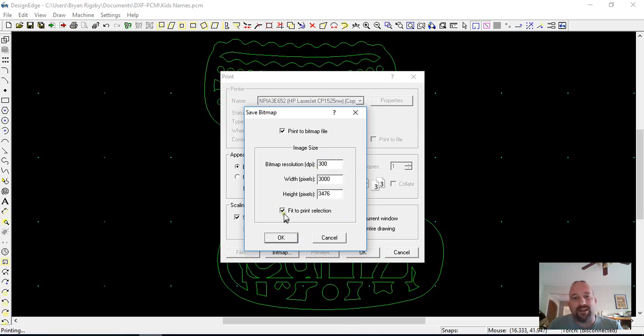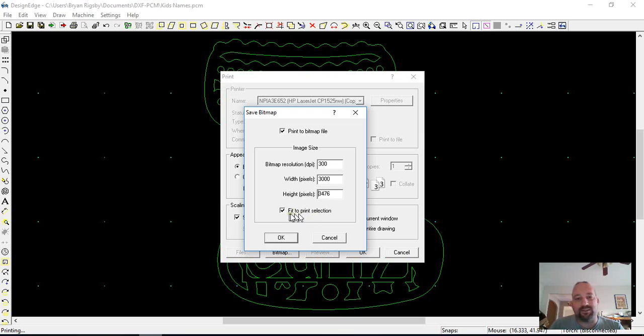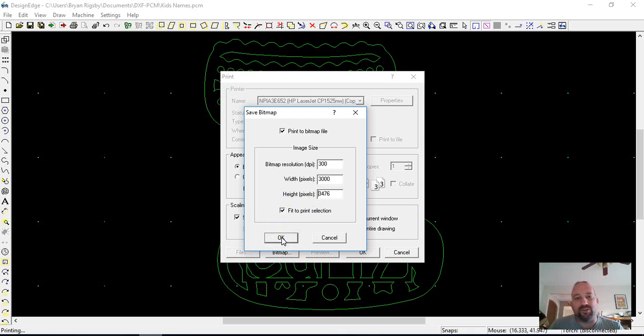The one that I did was done at 3,000, and then again, fit to print selection is what zooms it down and gets only what you have selected.